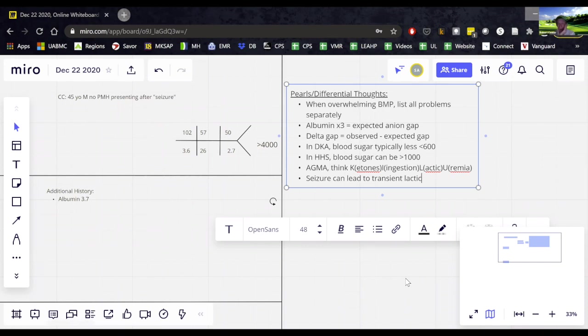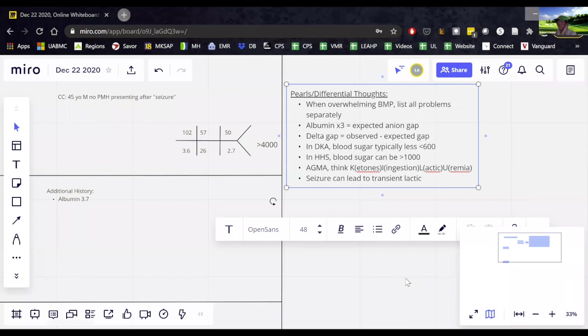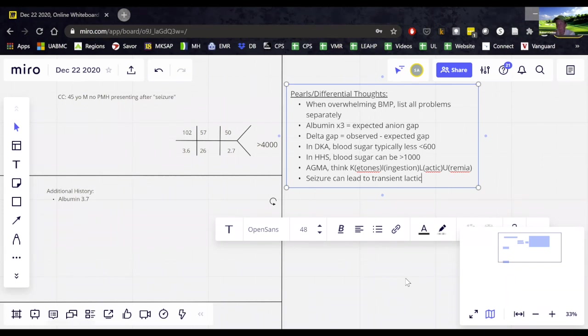And you know, you might want to get a VBG with it, but that's the fastest way for it. We can get a point of care electrolyte panel really quickly from either a venous or an arterial blood gas. So what happens when we examine the patient?